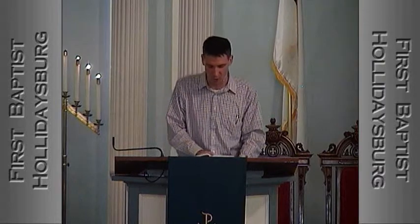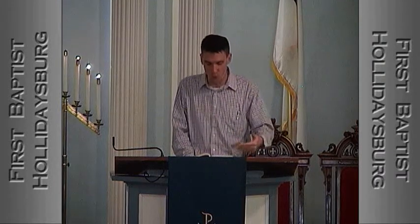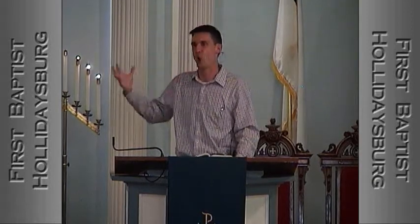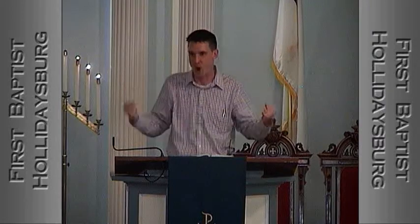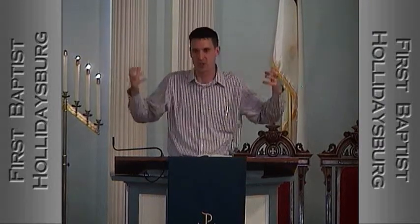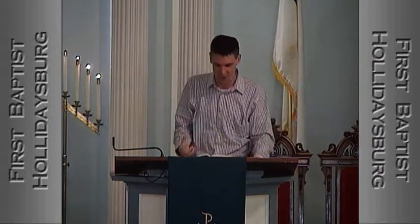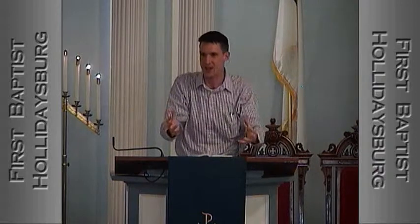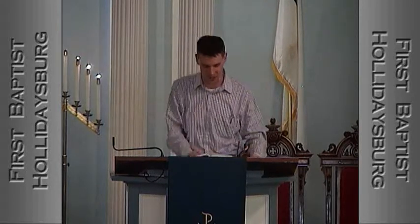Verse 8: "Were you angry with the rivers, O Lord? Was your wrath against the streams? Did you rage against the sea when you rode with your horses and your victorious chariots?" What would it sound like to hear a whole army of chariots and horses driving by — trampling the ground? It's like thunder. The picture of God is he's riding his chariots and horses through the sky. The thunder is in the sky and it's shaking everything. Did you send so much rain that the rivers would rise up and the torrents would foam and grab at the riverbanks?